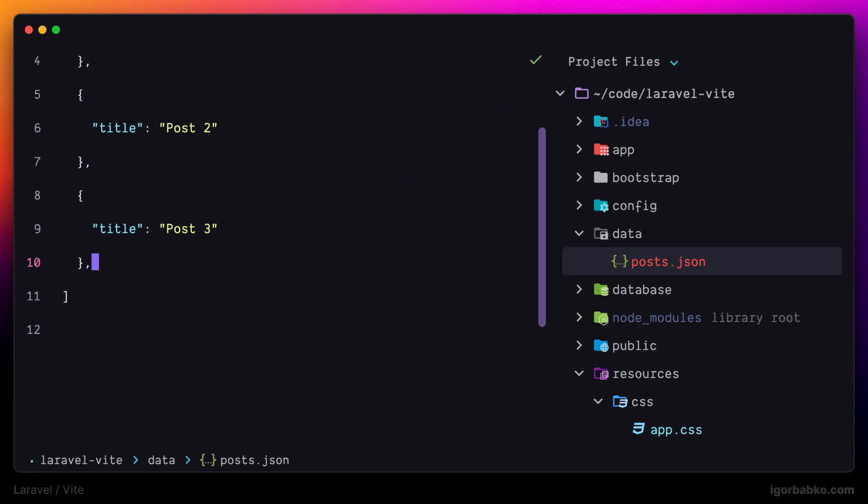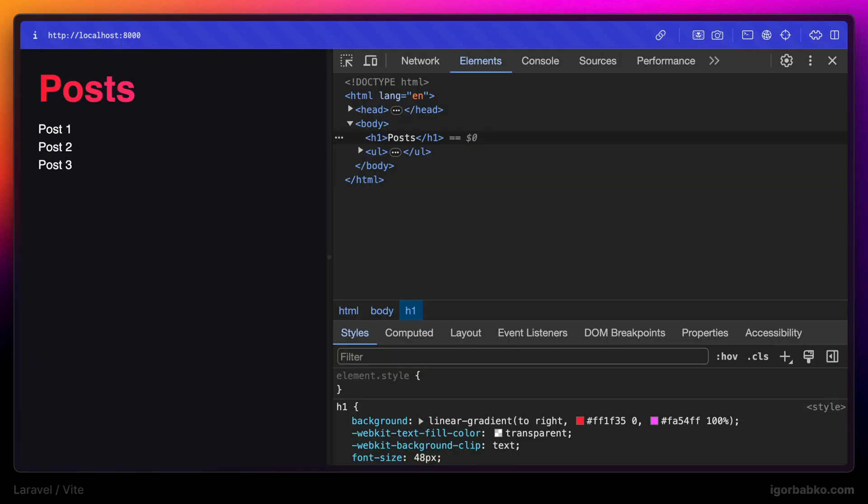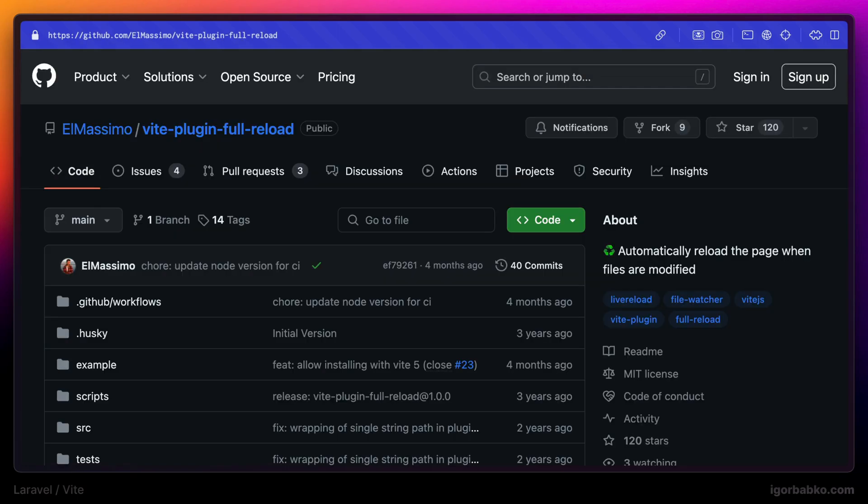So the refreshing functionality is actually provided by another Vite plugin called vite-plugin-full-reload, which Laravel plugin uses under the hood. You can read more about this plugin as well as all the options it provides on the official GitHub page. Link to the source code of this lesson as always will be in the video description.